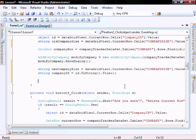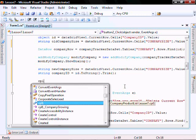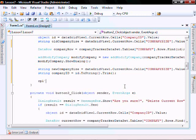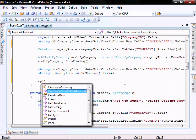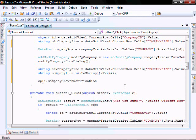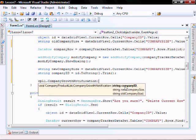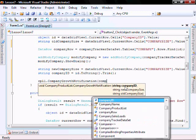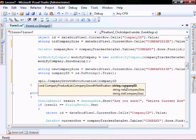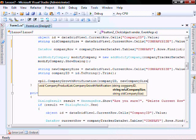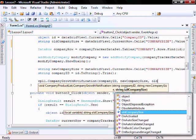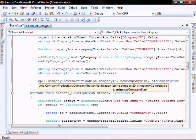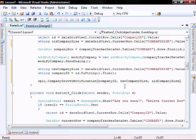And let's trigger the event. Company growing notification, sender, company ID, new company size and old company size.